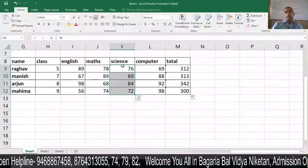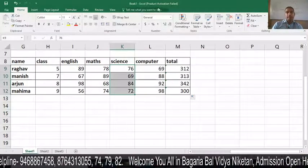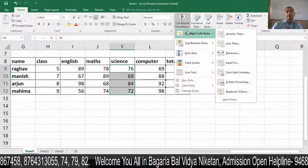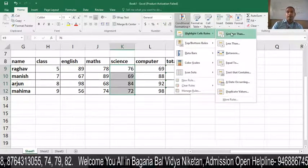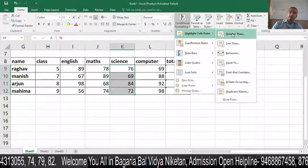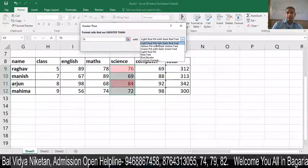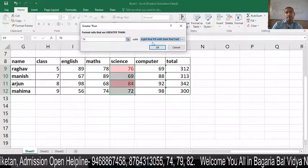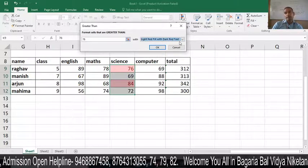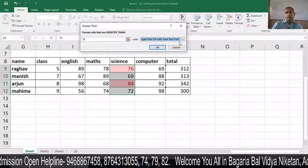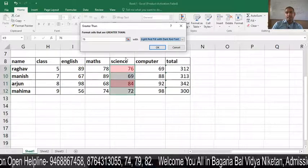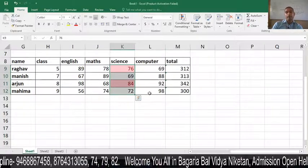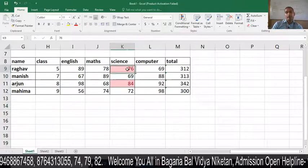Let's see this in action. I have selected a range of cells, clicked on Conditional Formatting, and selected Highlight Cells. I will select Light Red Fill with Dark Red Text. As I select it, you can see it has been applied to the selected cell range.